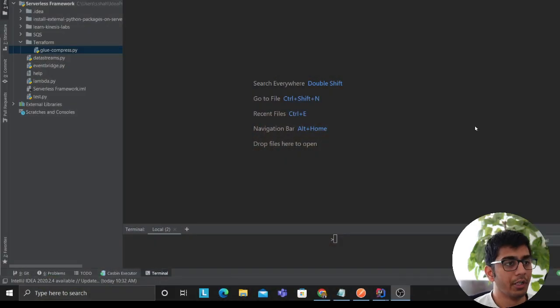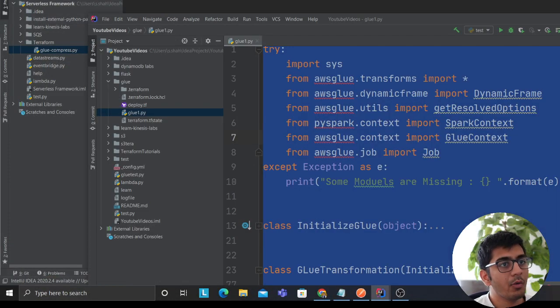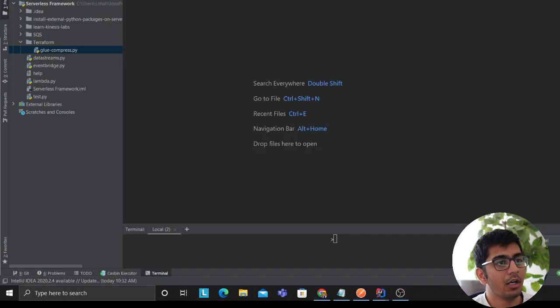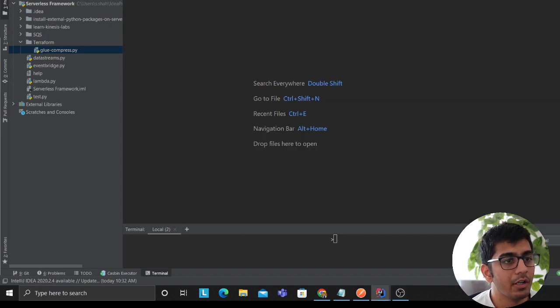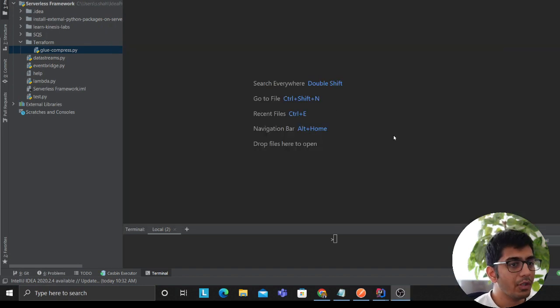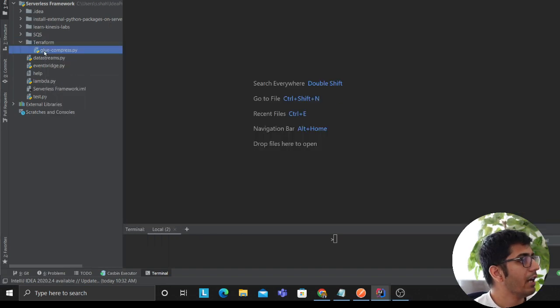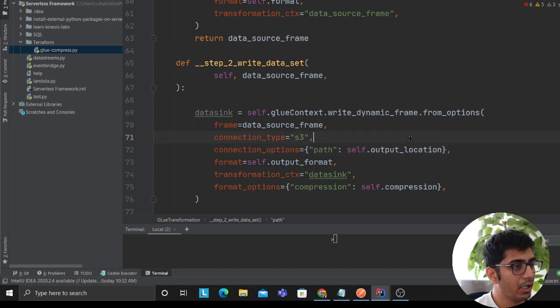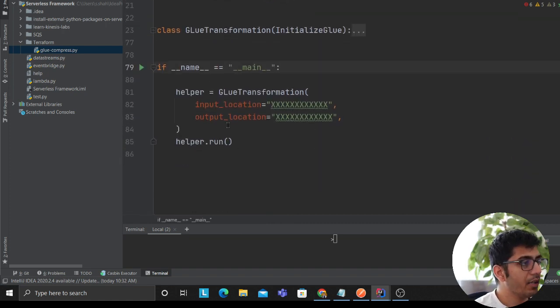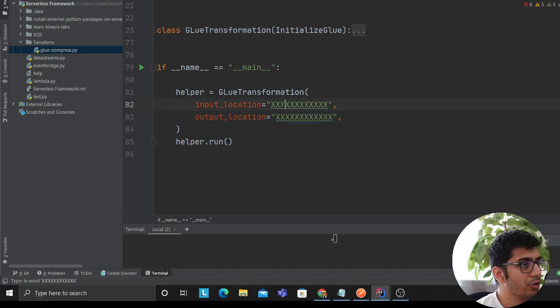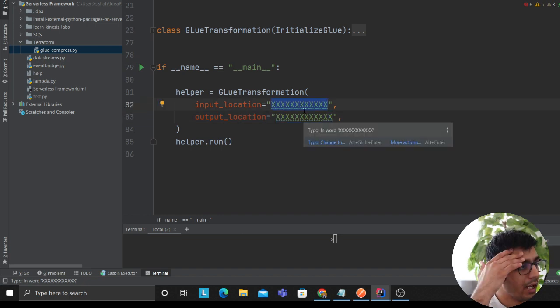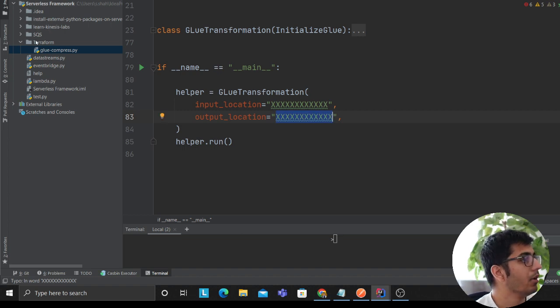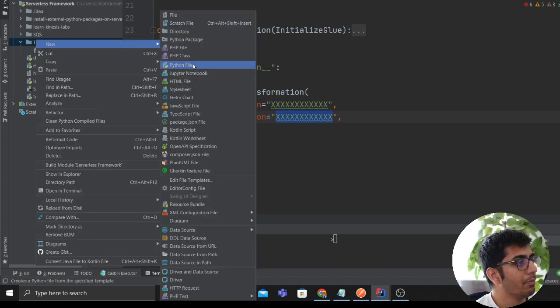In this video my goal is to show you how you can leverage Terraform to deploy that Glue script to AWS. Let me quickly open up my snippets as well so I could refer while teaching you guys. I have a very simple Glue script as you can see here. The script takes an input location and has an output location.